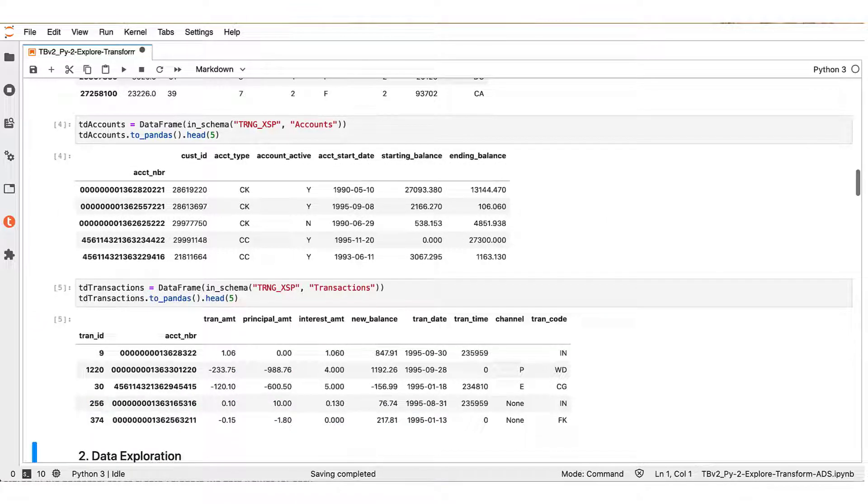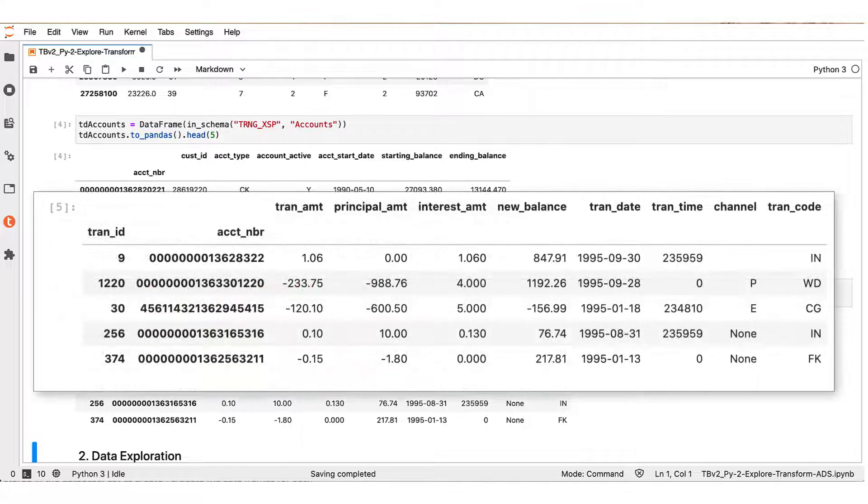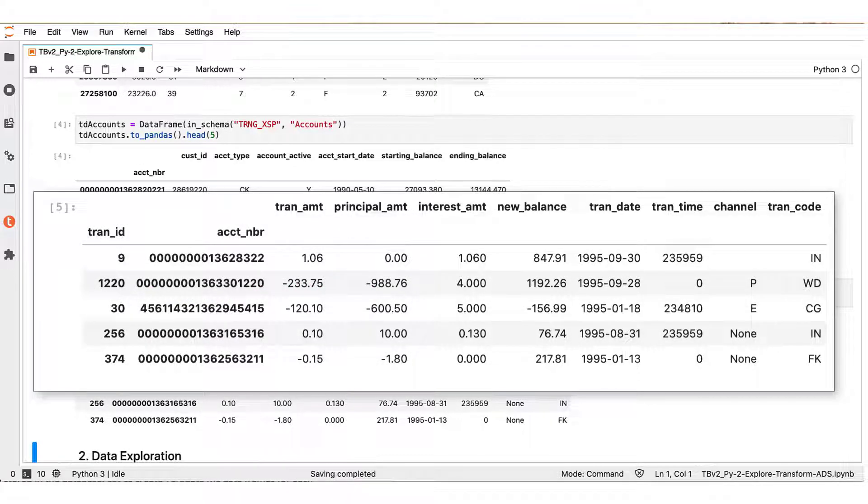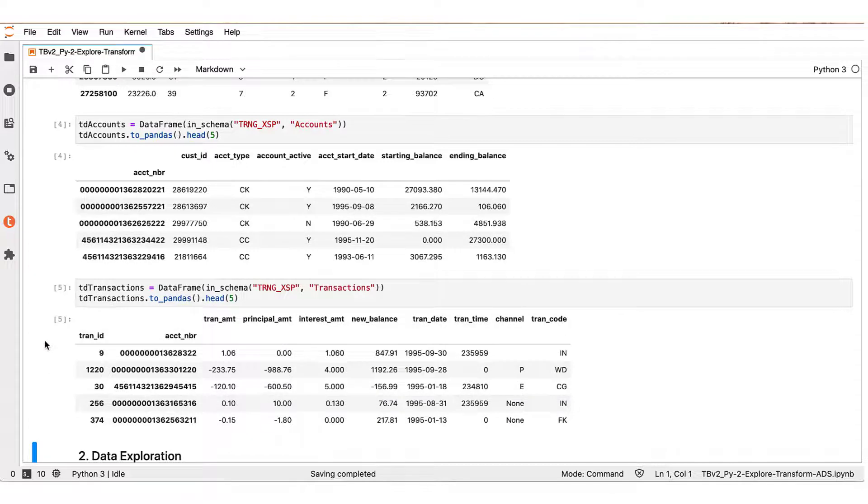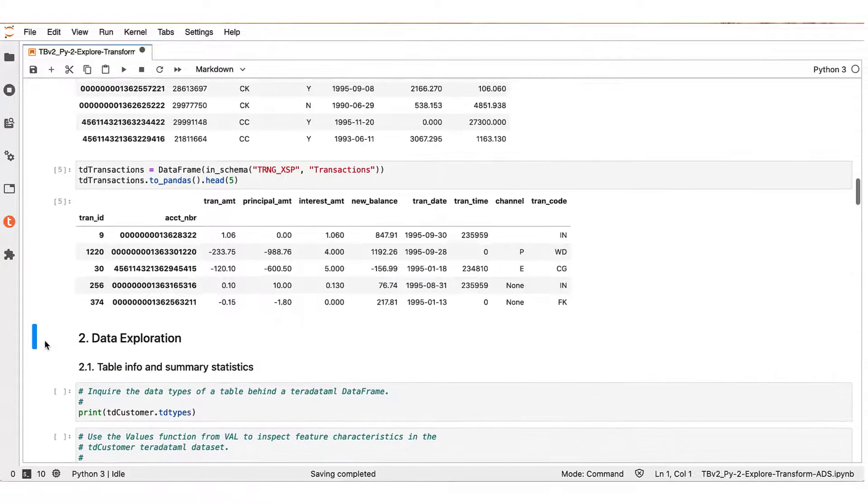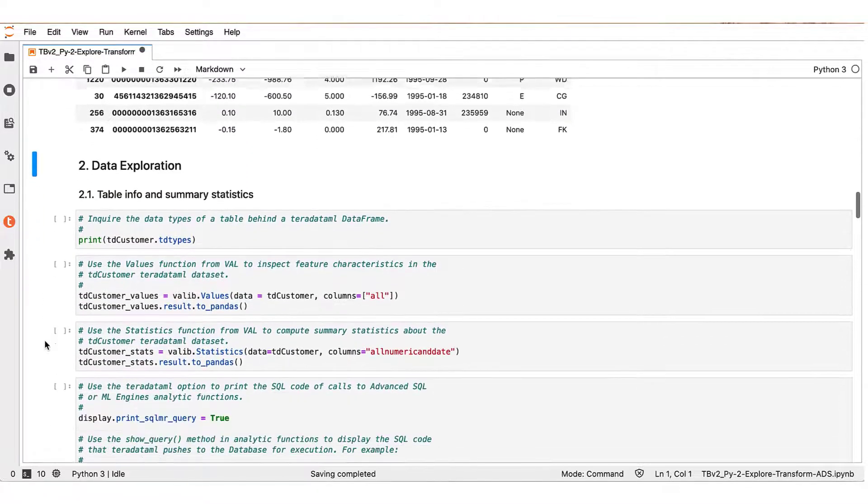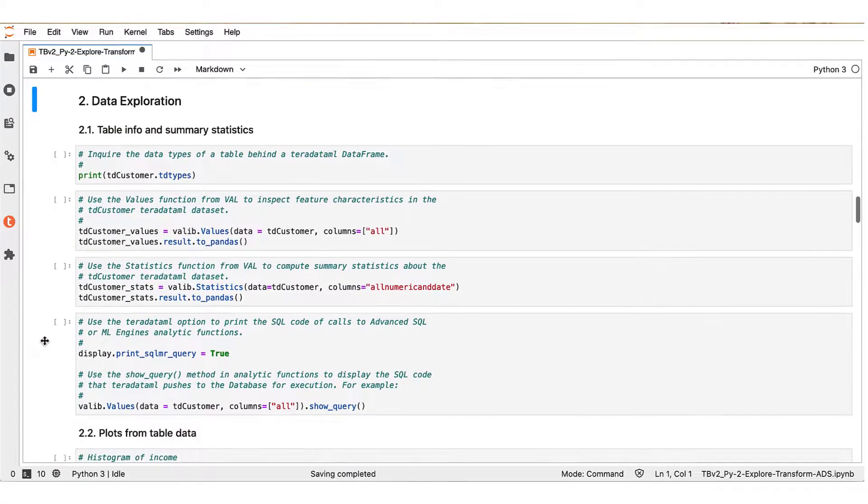And finally, as for the transactions table, this associates individual transactions to an account number and contains related transaction information. Let us proceed now to the second segment, which is data exploration.